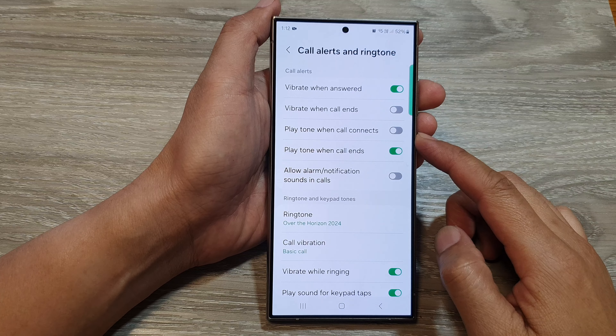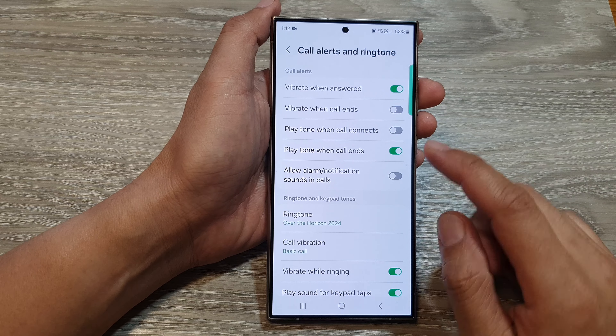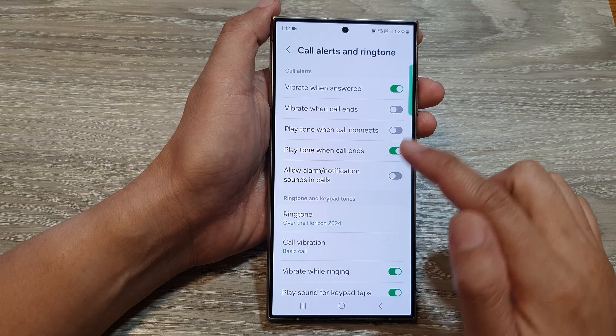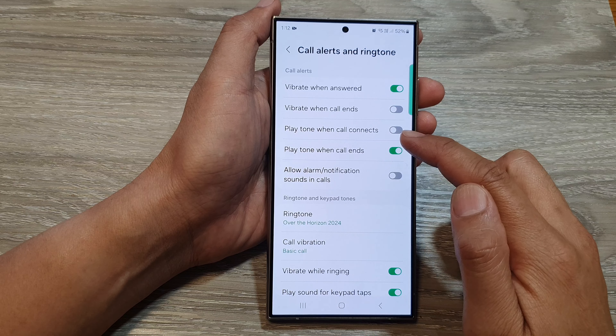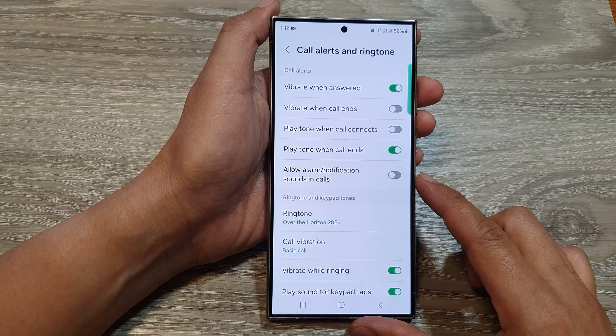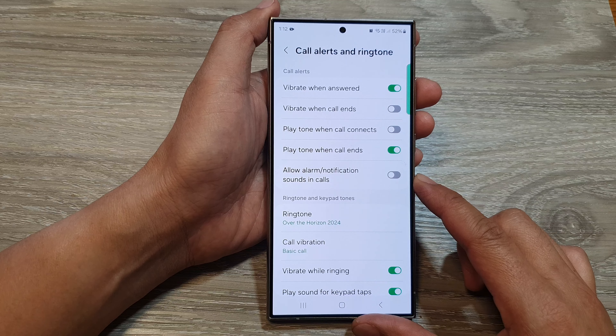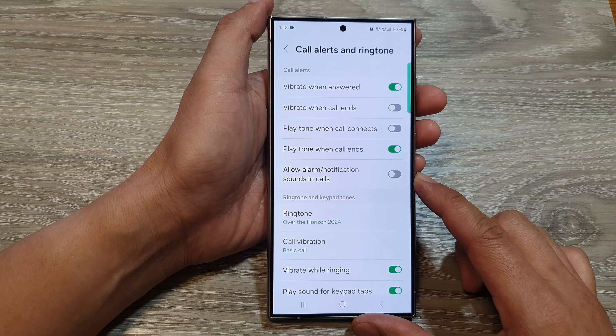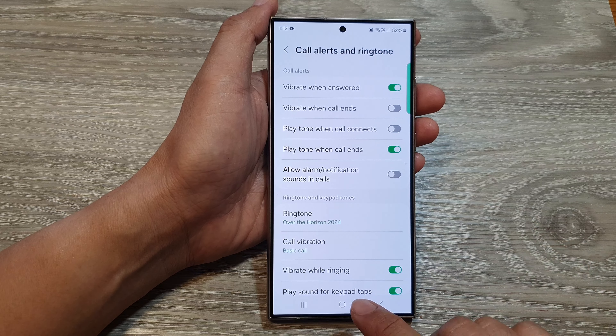How to turn on or turn off play tone when a call connects or call ends on the Samsung Galaxy S24 series.